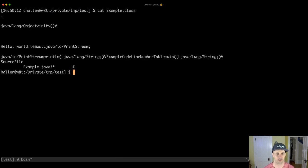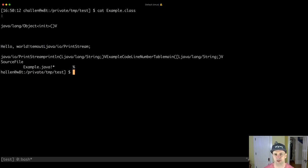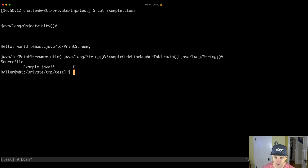Let's look around in the directory again. Before I only saw example.java, but now I have another file with a different extension - same file name but called example.class. Let's try looking at the contents - this is not going to end well. It's not a text file; there's content here that my terminal doesn't know how to print because what's in this file is not text.